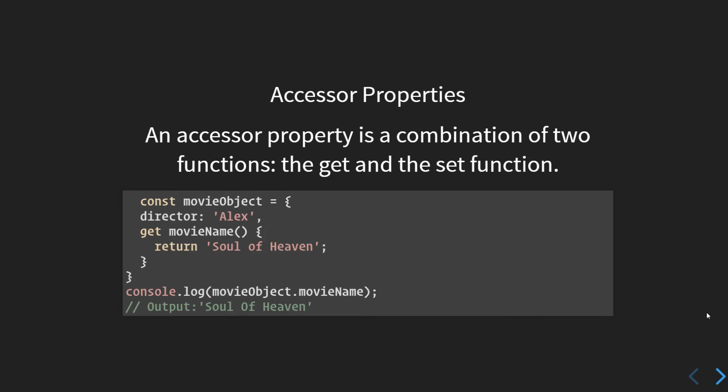We are not invoking the movieName function, we are just referencing it. MovieObject.movieName returns 'Soul of Heaven' because this is a getter property. Reading accessor properties does not require the use of parentheses. First thing first, this should be clear now.